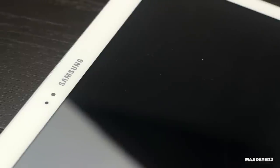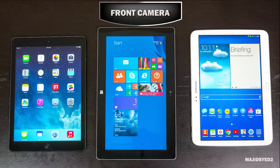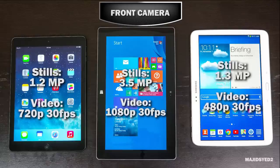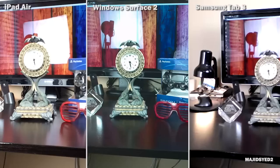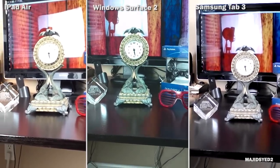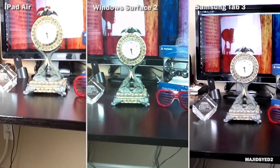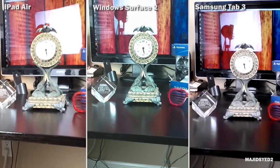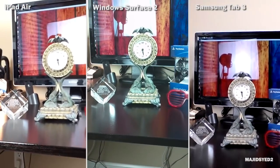Looking at the front-facing cameras, the iPad Air has a 1.2 megapixel camera capable of 720p video at 30 frames per second. The Surface 2 bumps up to 3.5 megapixels with 1080p at 30 fps on the front-facing camera. The Tab 3 has a 1.3 megapixel front camera but can only do standard-definition video — looking at the footage, it's definitely not as good as the other two. The clear winner here is the Surface 2 with its nice 1080p front-facing camera.